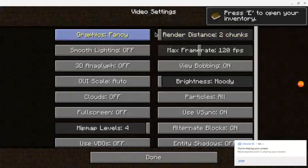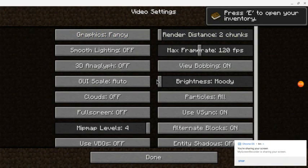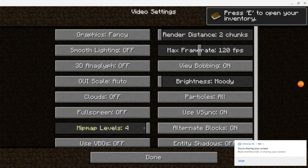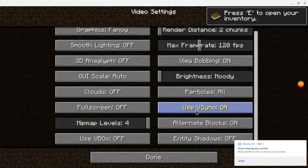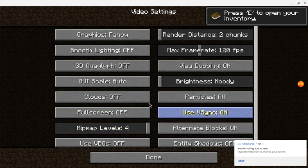Once you get a feel for how it runs, you can start adjusting the settings to match what you'd like.